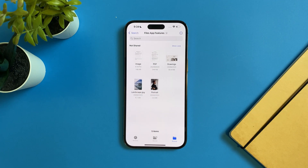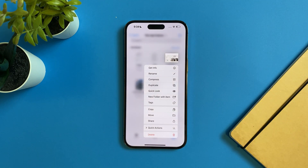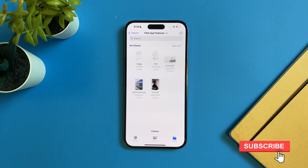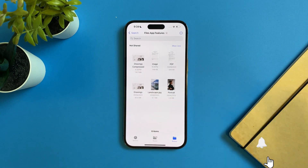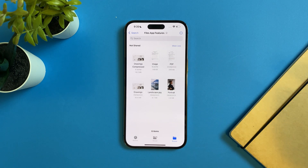With the Files app you can also reduce the size of a PDF file. Select the PDF file, tap on Quick Actions, and tap on Optimize File Size. It will reduce the file size for you, but you can't control the amount. If you want more control, you'll need to use a third-party app or website — but for a quick file size reduction, you can do it right in the Files app.